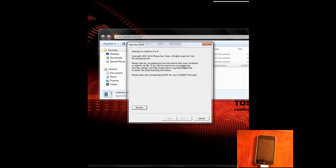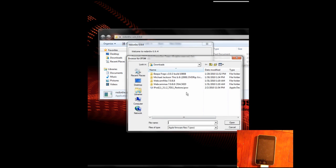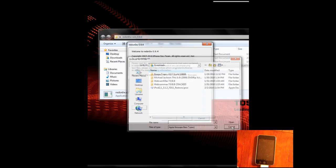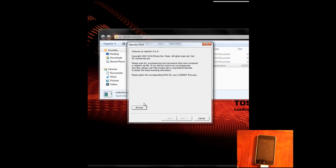Start RedSnow, browse for the IPSW, and first thing you're going to want to do is update to 3.1.3. And then once you do that, you will, of course, be updated to 3.1.3.